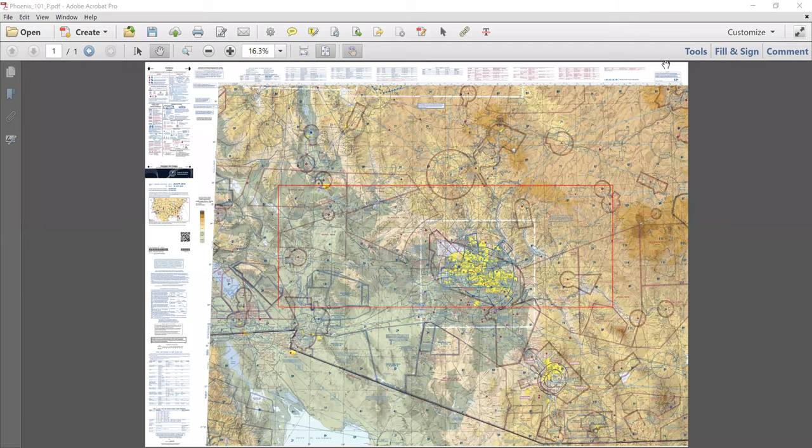This is another quick one for Daniel Erdman, who is continuing to insist that all lines on FAA sectional charts are straight.